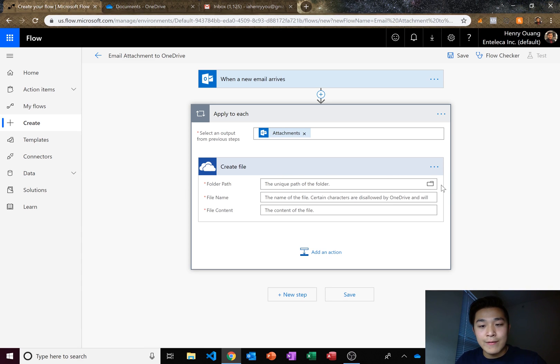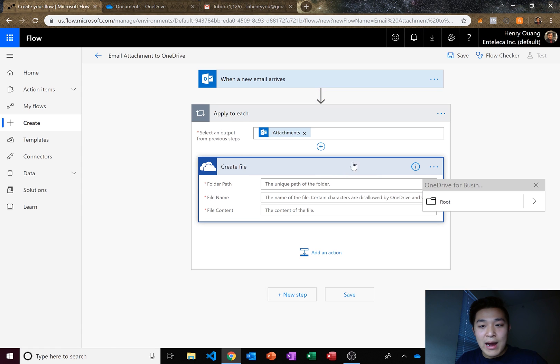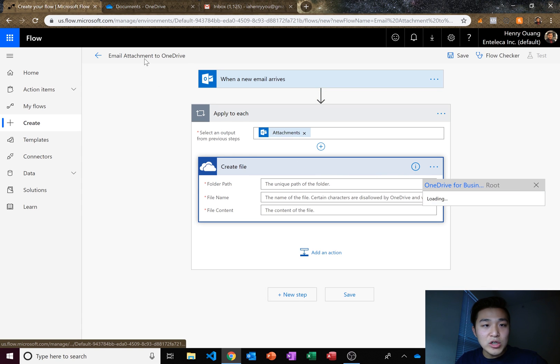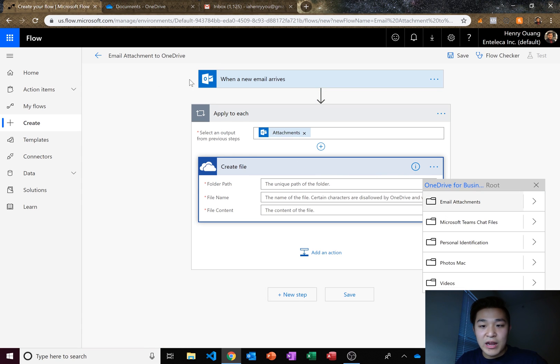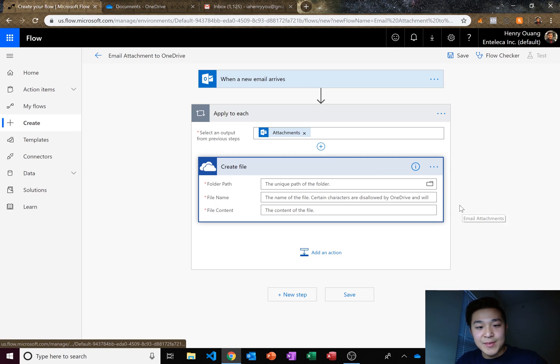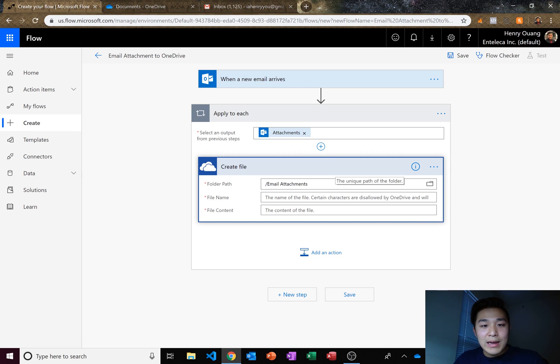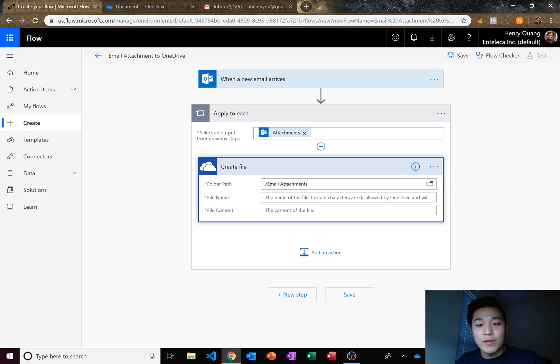And where do we want to save the file? We want to save it to our OneDrive document that we created called email attachments. Now we created that earlier in the video. So you guys know what that is.